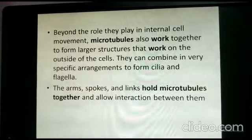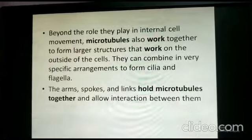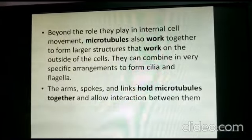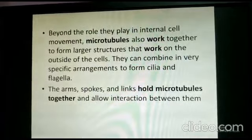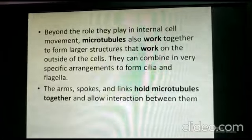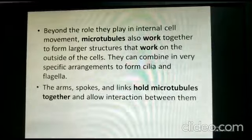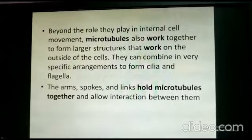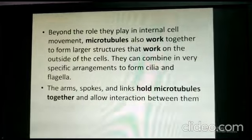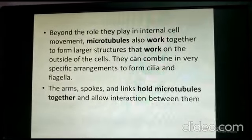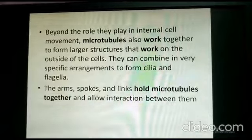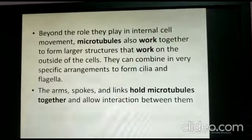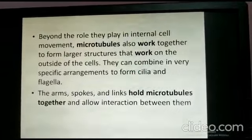Beyond their role in internal cell movement, microtubules also work together to form large structures on the outside of cells. They combine in very specific arrangements to form cilia and flagella — as seen in euglena, paramecium, and other ciliates — which helps in locomotion. The arms, spokes, and links hold microtubules together and allow interaction between them.